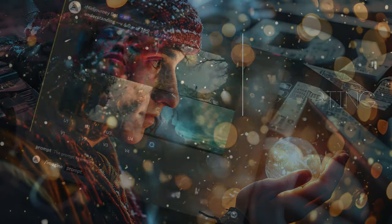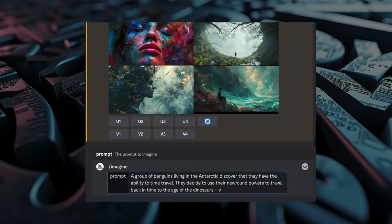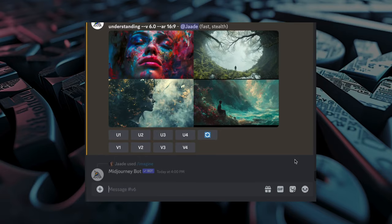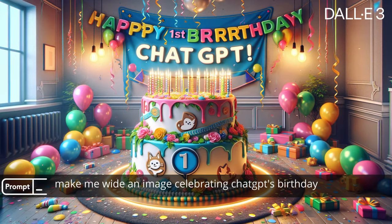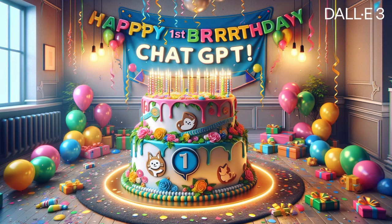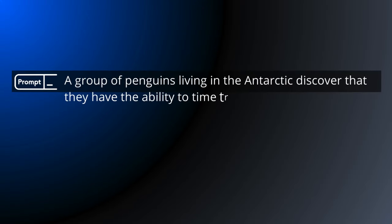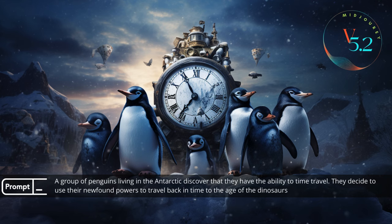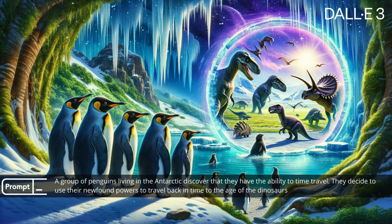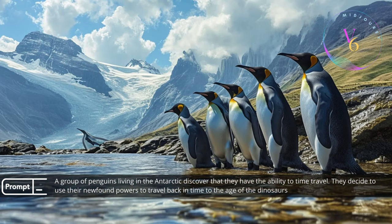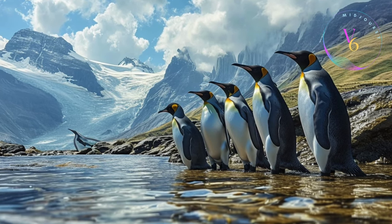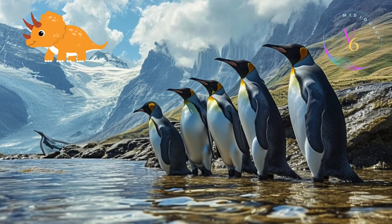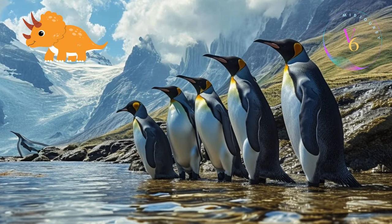The version 6 model boasts a range of improvements. First, version 6 should have better understanding and follow your prompt instructions better. Lately I've been turning a lot to DALL-E 3 if I want to prompt something very specific. Let's see if version 6 will give me what I ask for. Here's a prompt that didn't go well in version 5.2 — Midjourney has problems imagining the complexity of the prompt, while DALL-E 3 does much better. Version 6 gives us an amazingly beautiful photo of penguins, but where's the time travel? And the dinosaurs? Midjourney only did the easy part of the prompt.